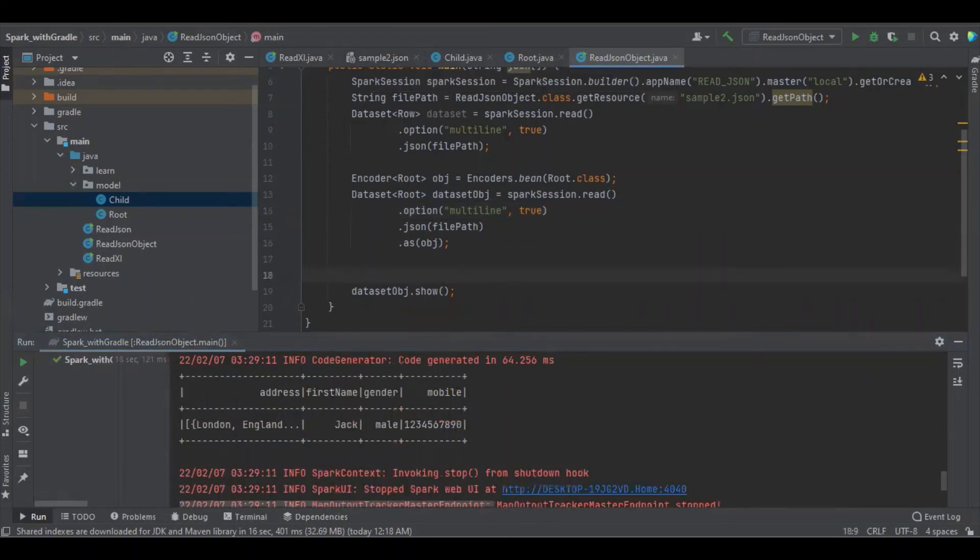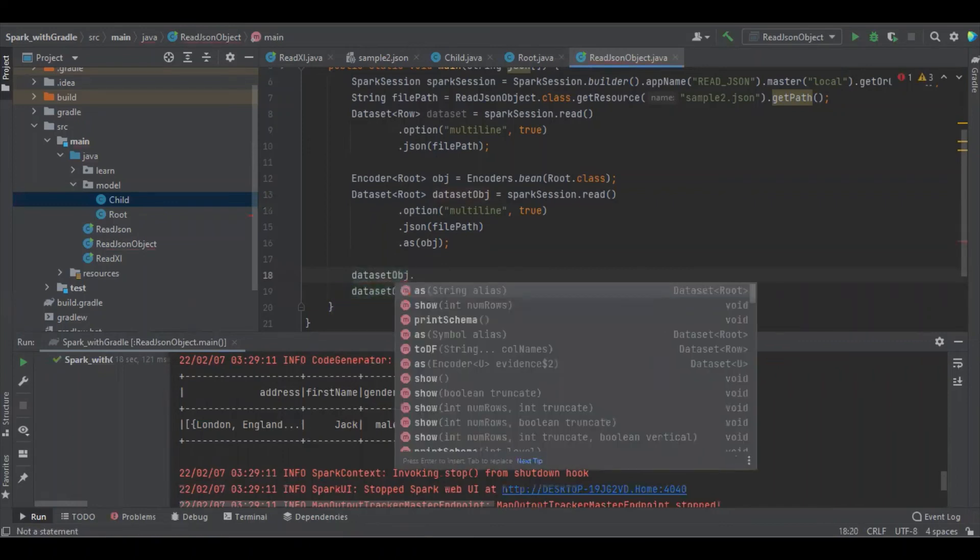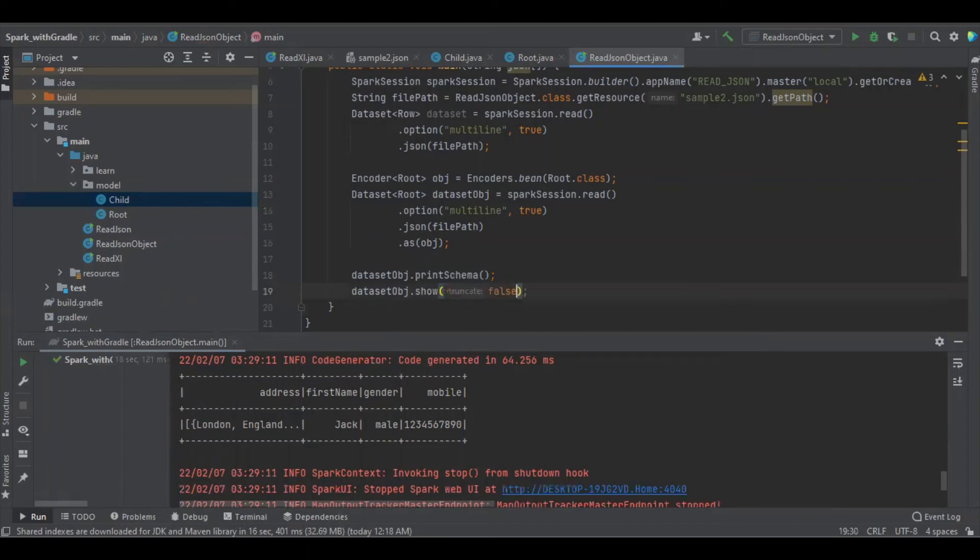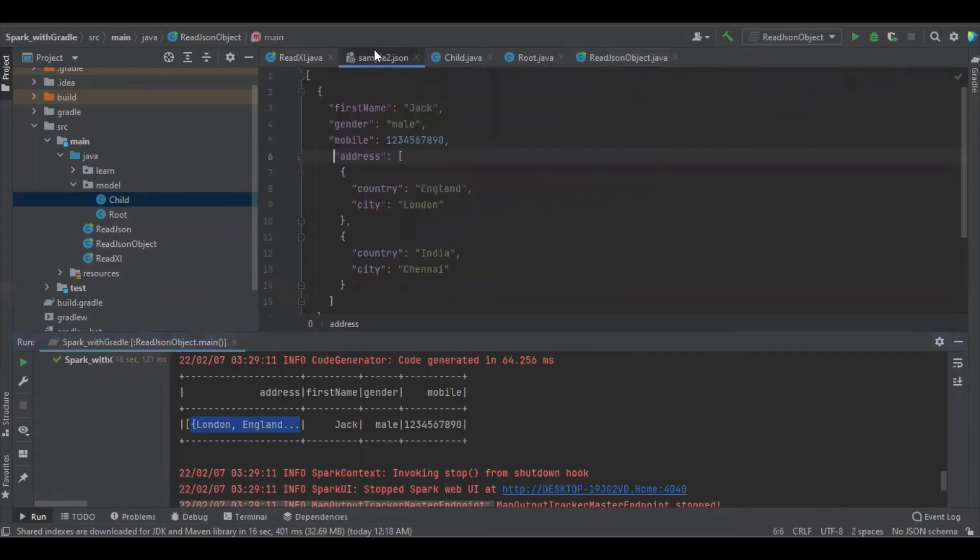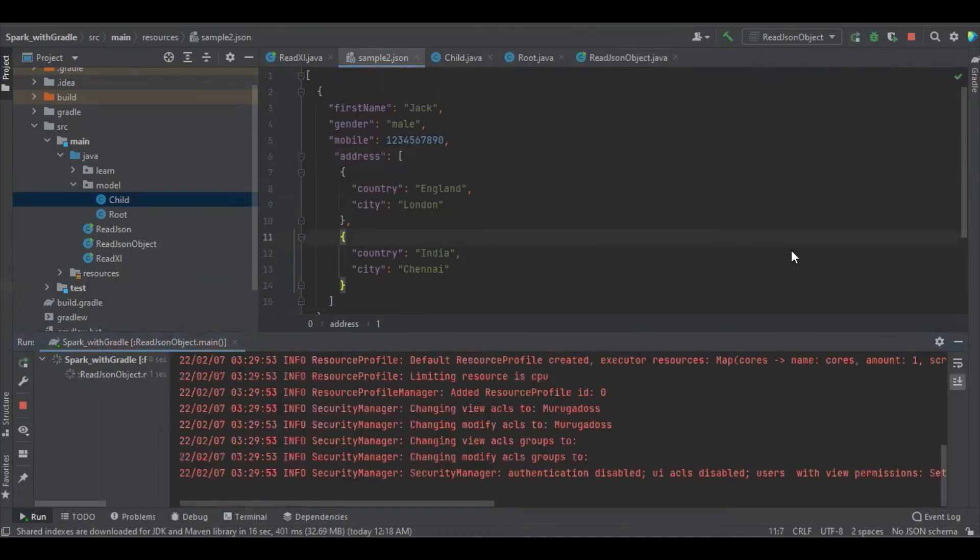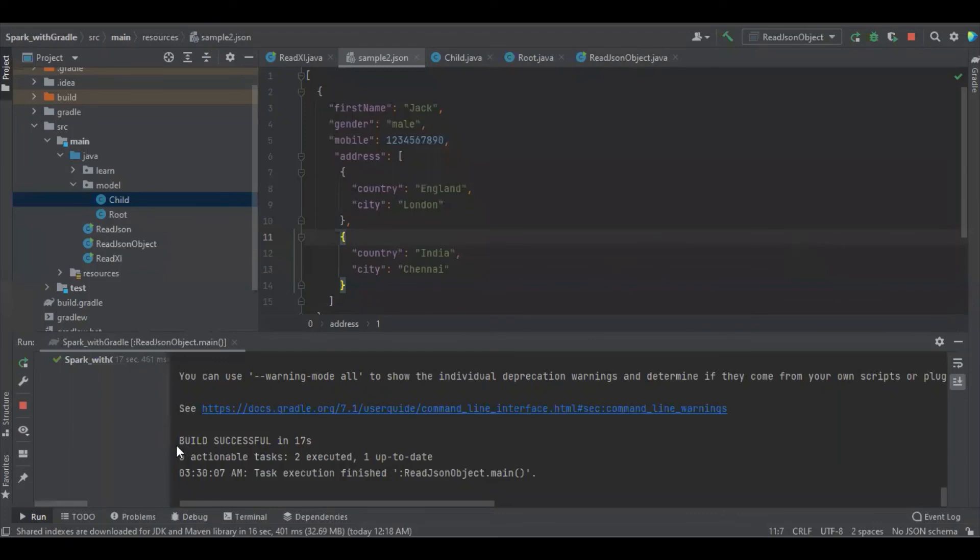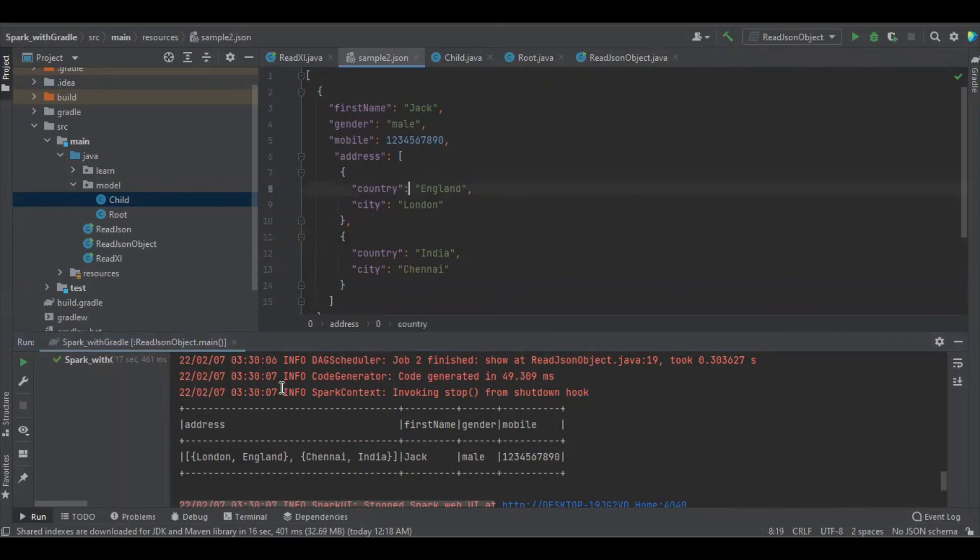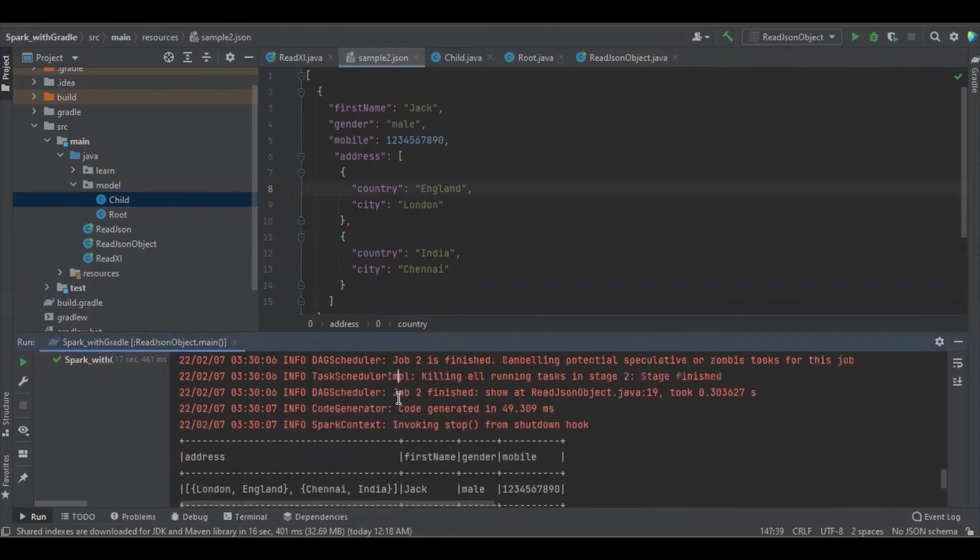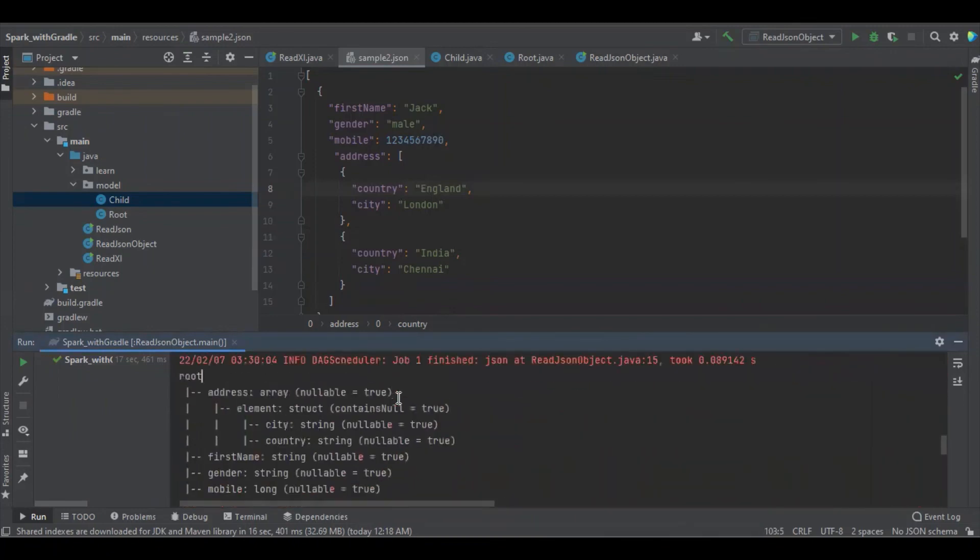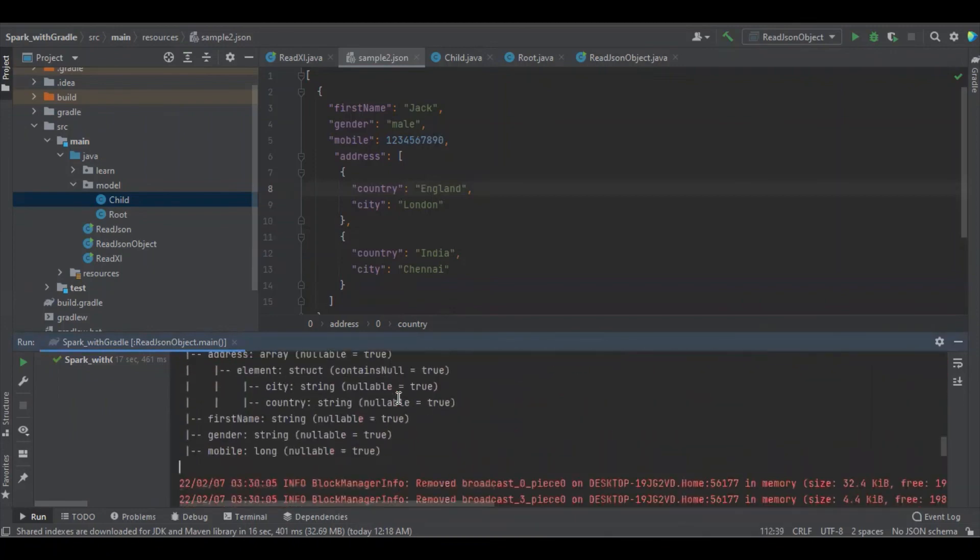Yes, we got it. That's just a similar thing. Also, if we need, we can see the schema type. We will make it as false so that we can see the complete data because here we're able to see only one of it, but in array we have more than one. Let's see that result.